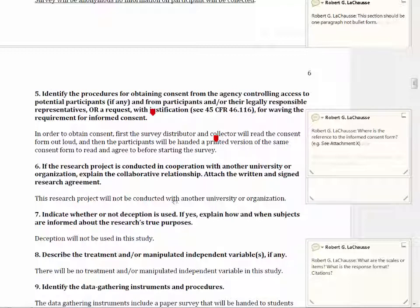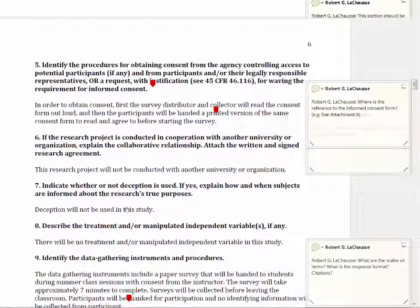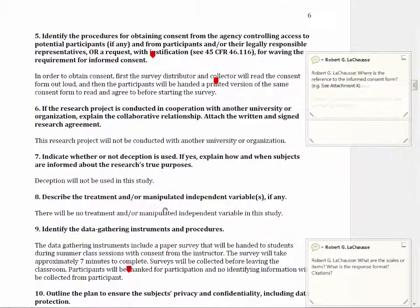The IRB wants to know whether you're going to be doing this study in concert with another person or organization. This section is handled well — it simply states that it's not going to be conducted with another university, there's no deception occurring, and there's no treatment or manipulation of an independent variable.